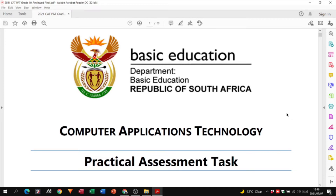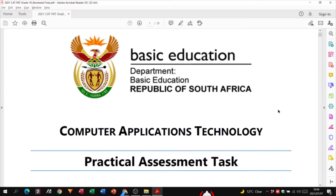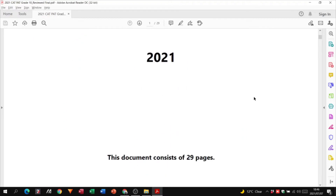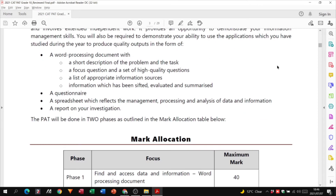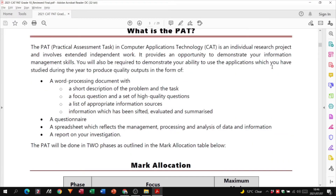Alright Grade 10s, here we go — the PAT, the Practical Assessment Task. I don't know why you're all fearing it, because it's not that difficult. Let's go through everything and make sure you know exactly what's expected of you as per the PAT document. Please remember, your PAT document — this is your year-long assignment.